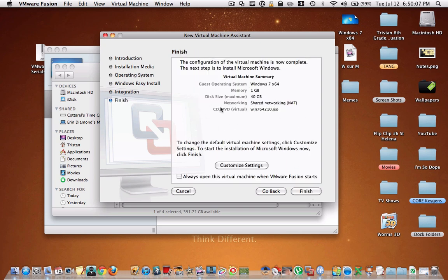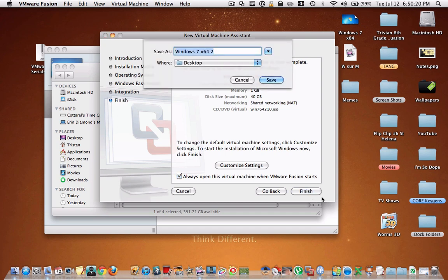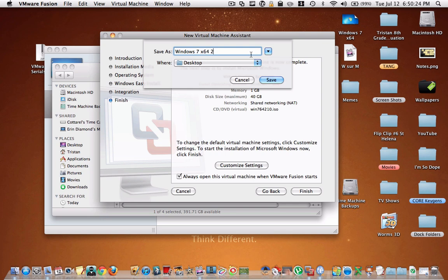And here it's going to show you some settings that you can change at any time. And I would say always open this virtual machine when VMware Fusion starts. Then you're just going to hit finish. And then you're going to save it as whatever you want and wherever you want. So then when you double click on that icon, it will open the virtual machine and hit save.